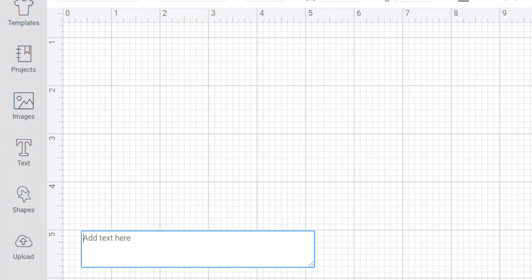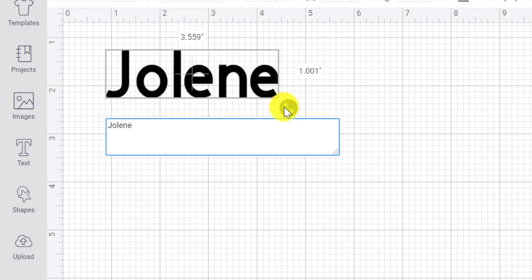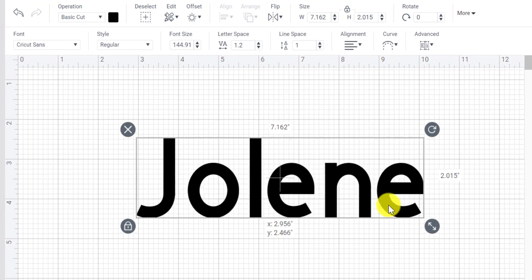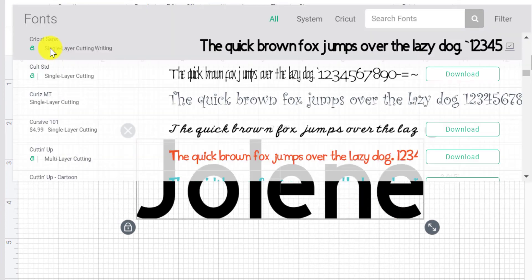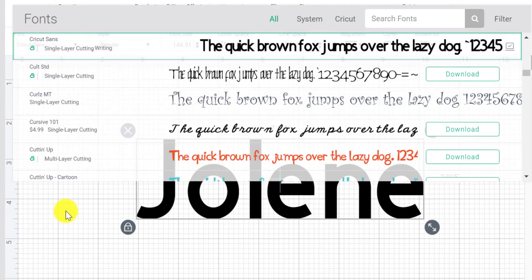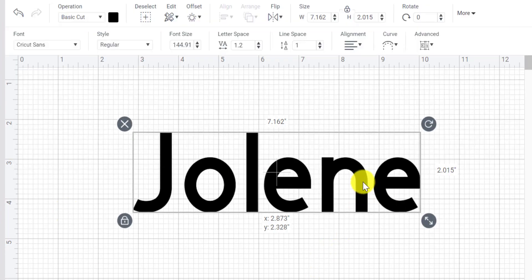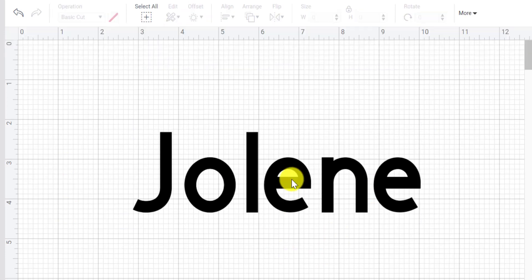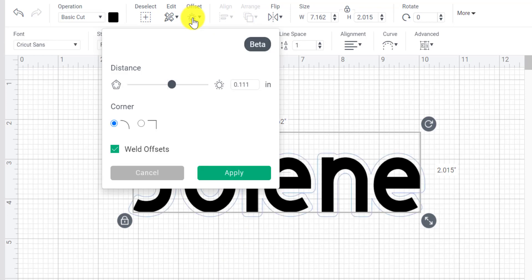So number one, I'm going to start off with text and I'm just going to type out my name. So my name is Jolene. Nice to meet you. I'm just going to leave it on the Cricut Suns, but you can of course go ahead and change the font if you would like to. From here, I'm going to make sure that I've selected my text by clicking on it, and I'm going to click on offset.